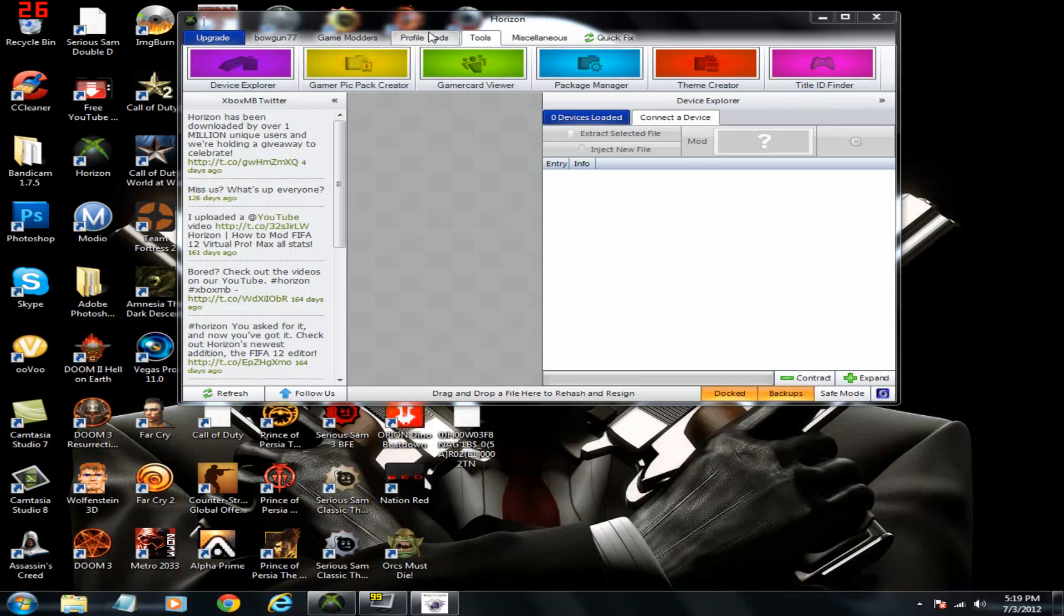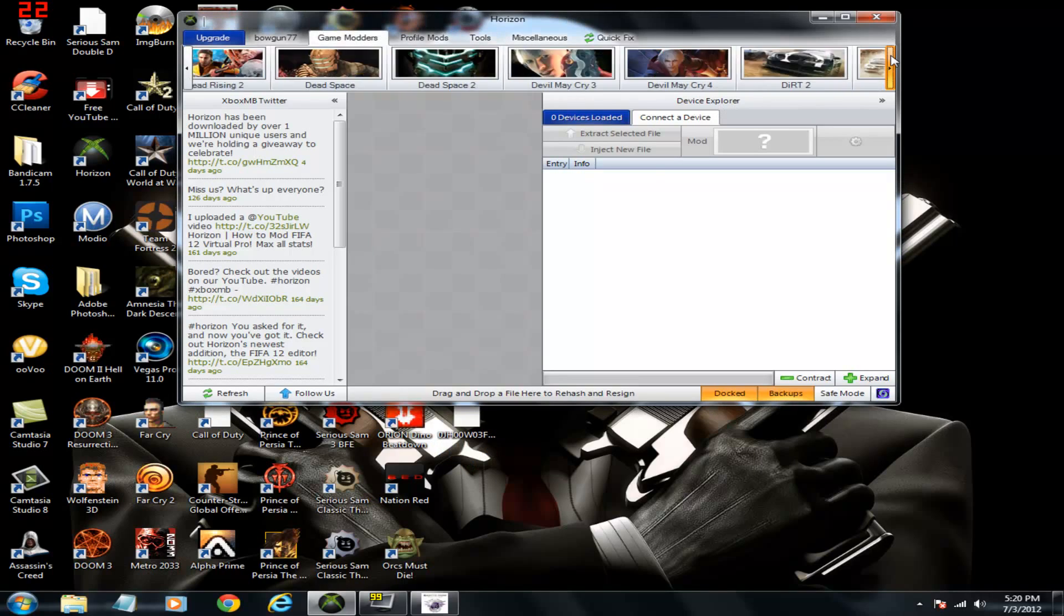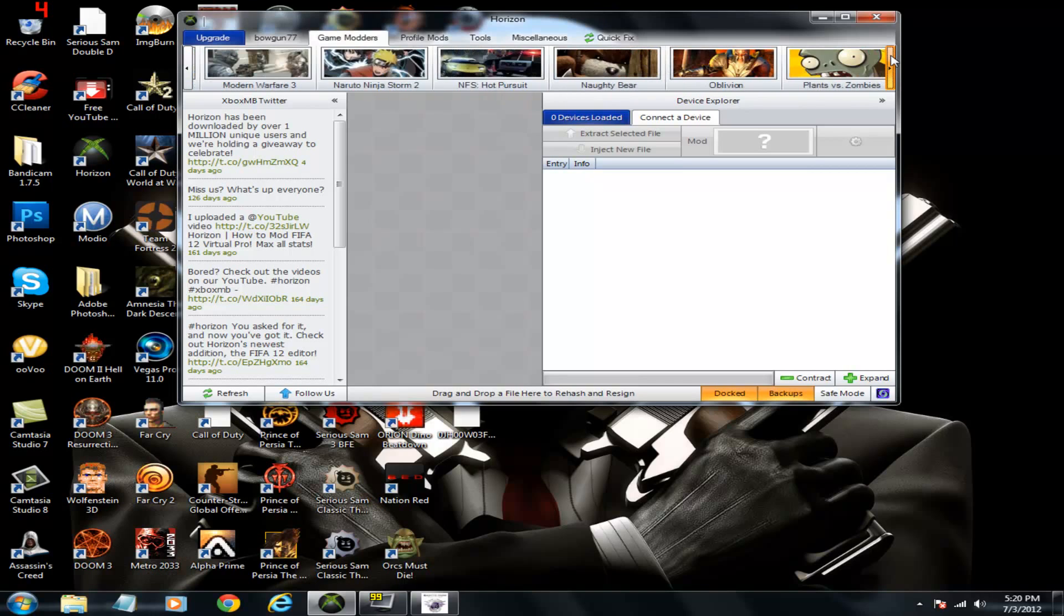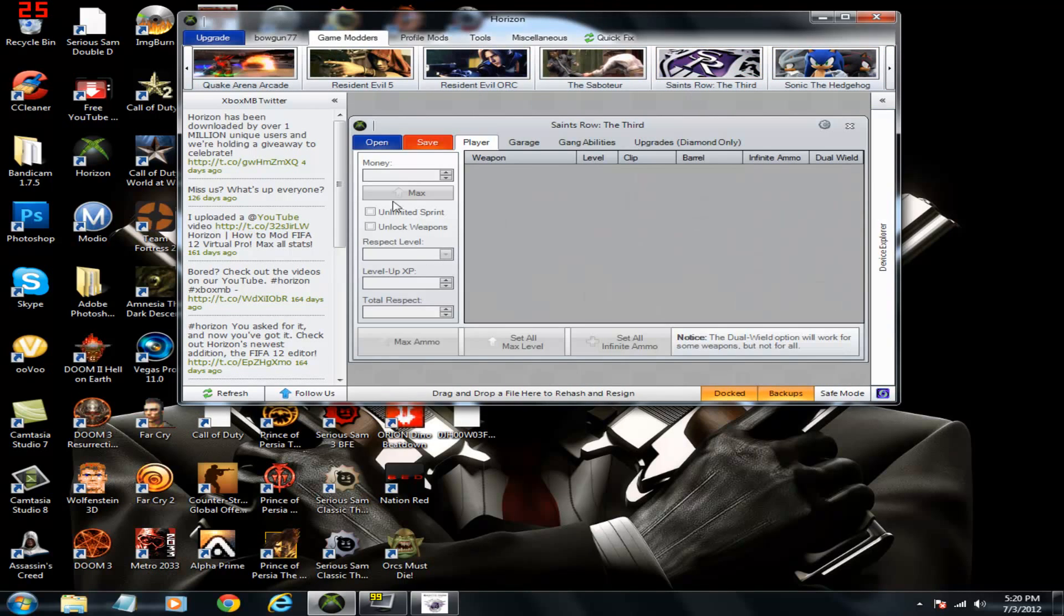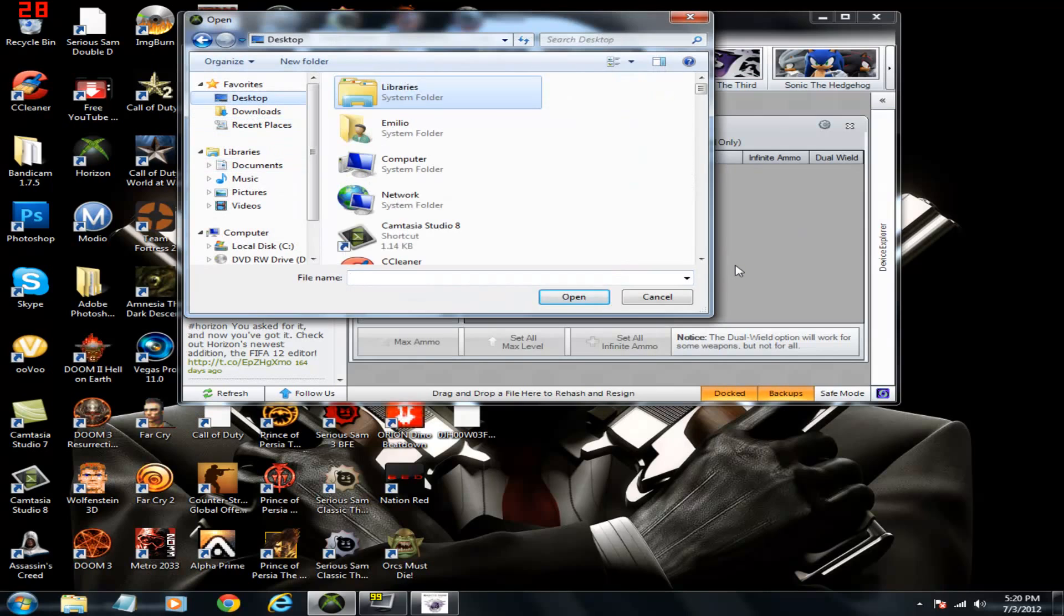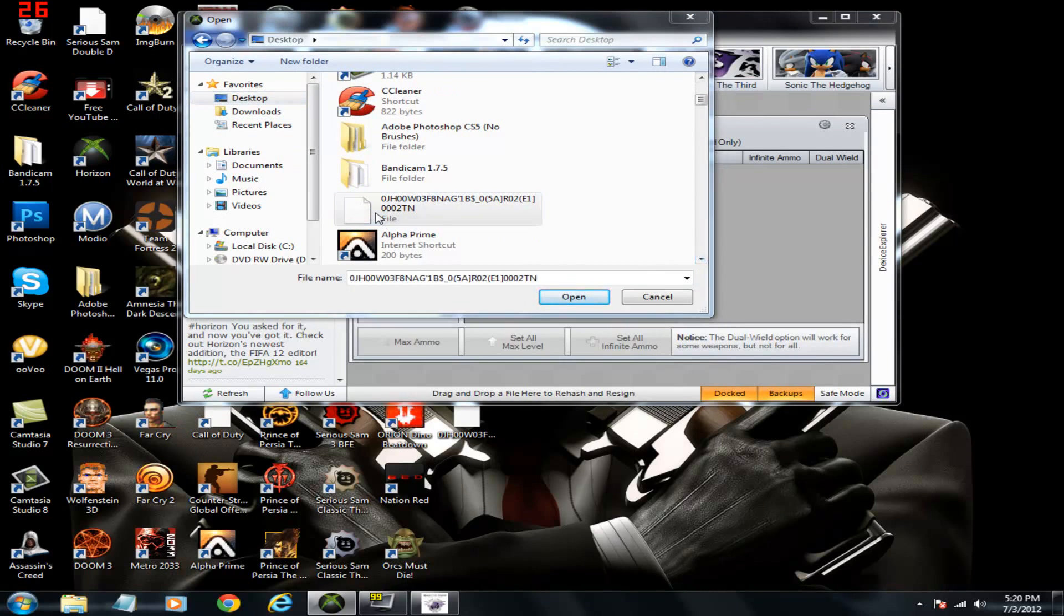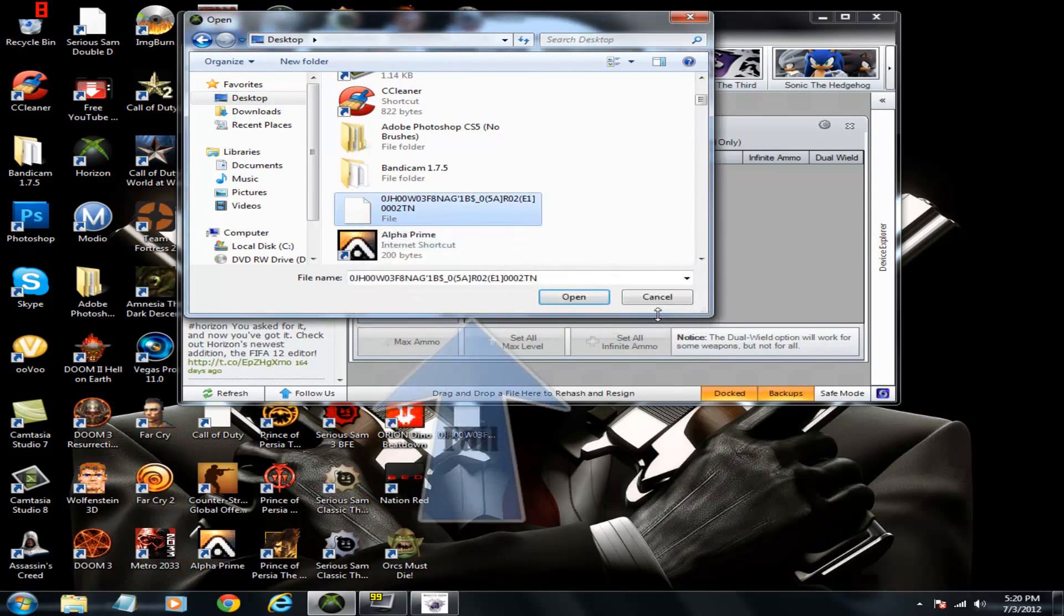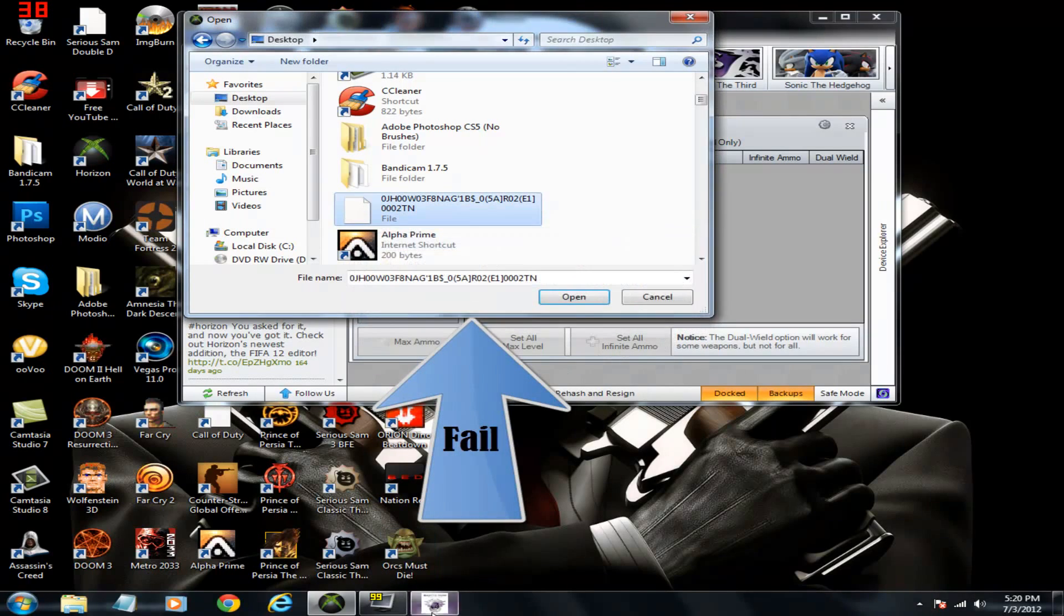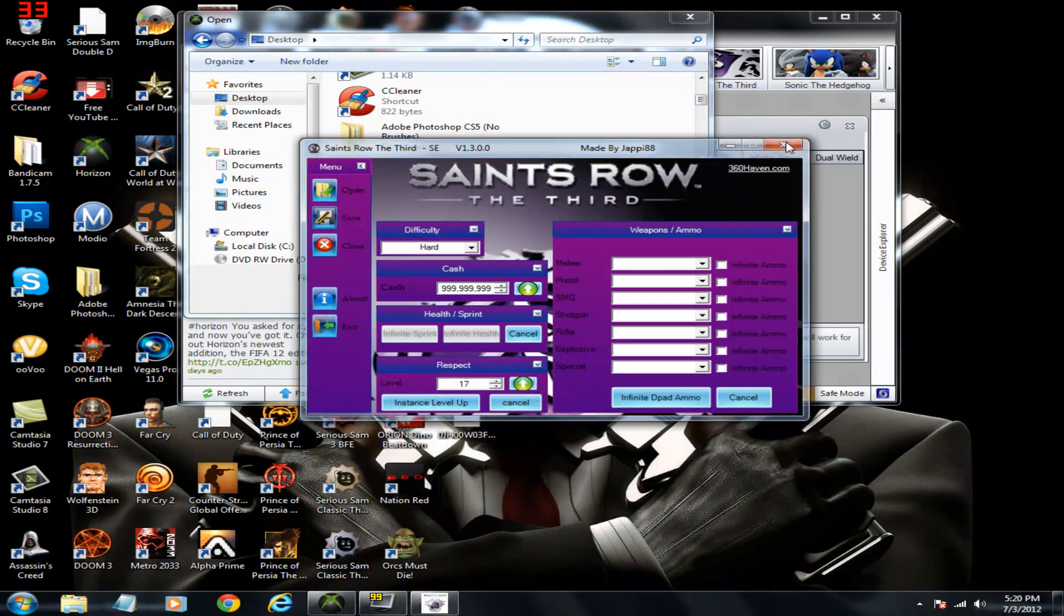The other method of doing this for Horizon is to open up through here. Open. Find it on your desktop. Hold on. It was in use. My bad. Exit out of this.